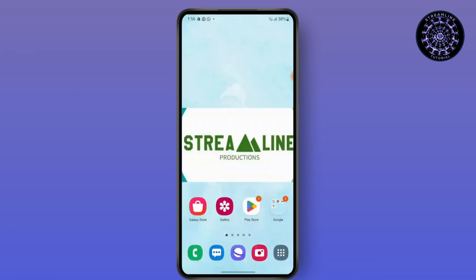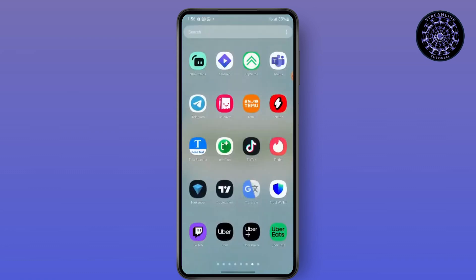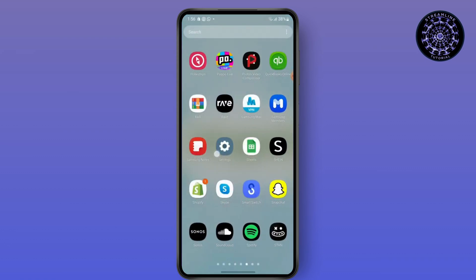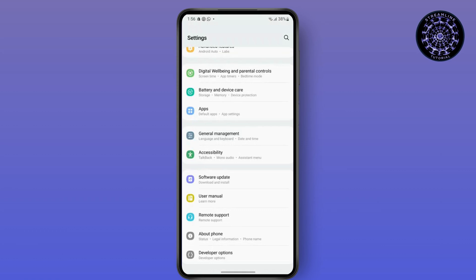Next step, make sure you have been connected to a stable internet connection.